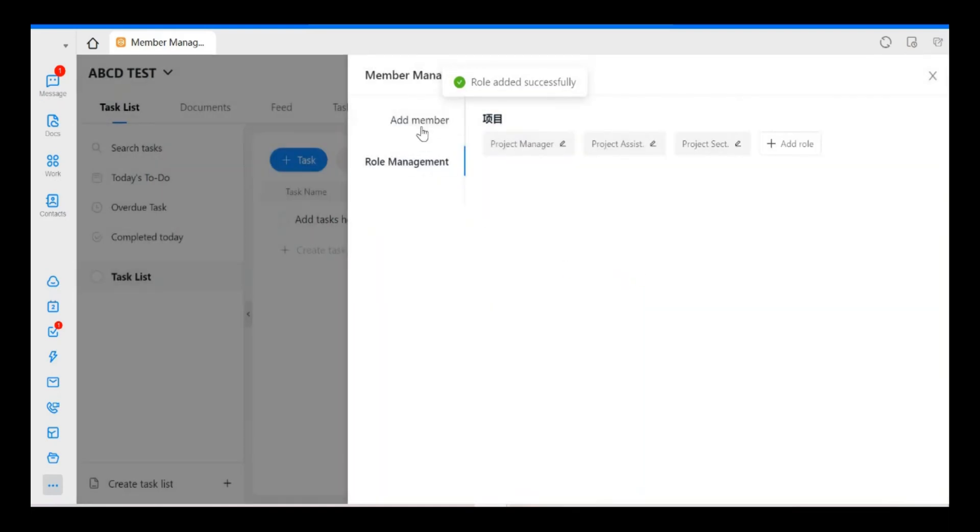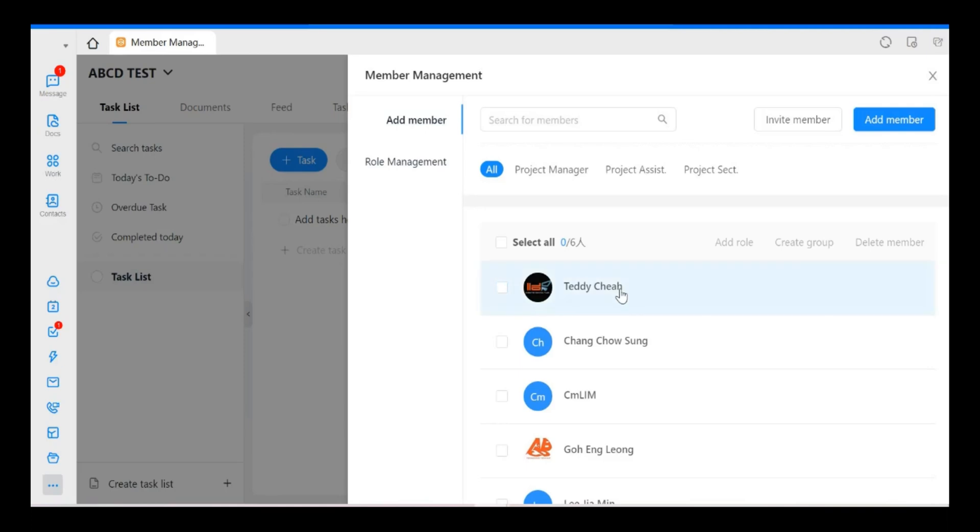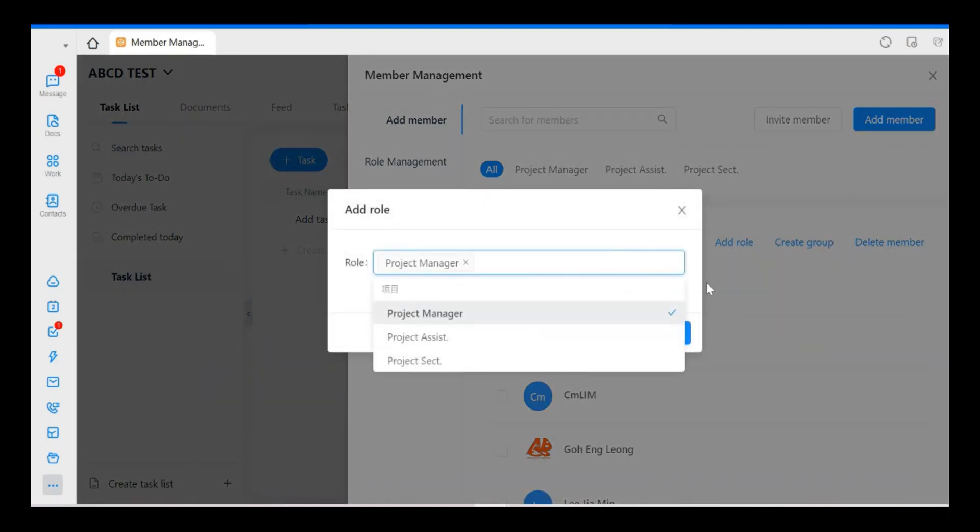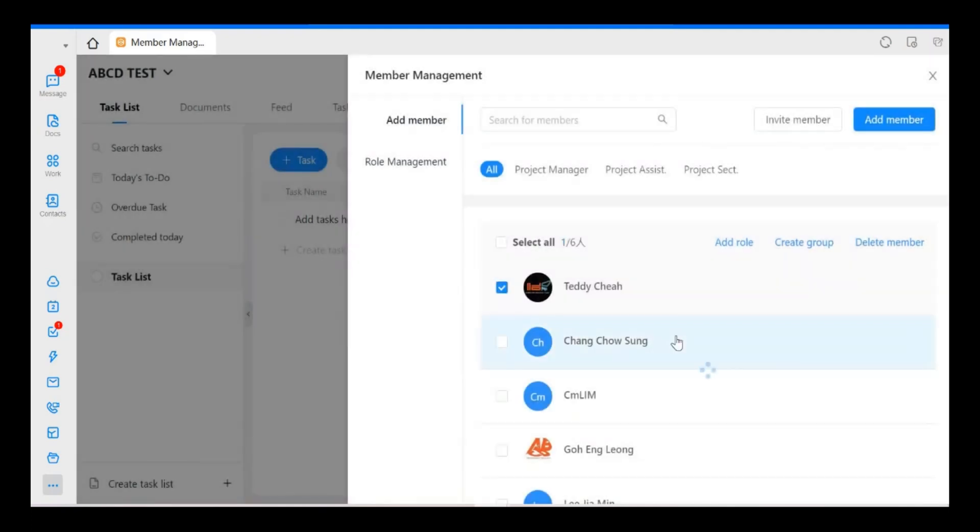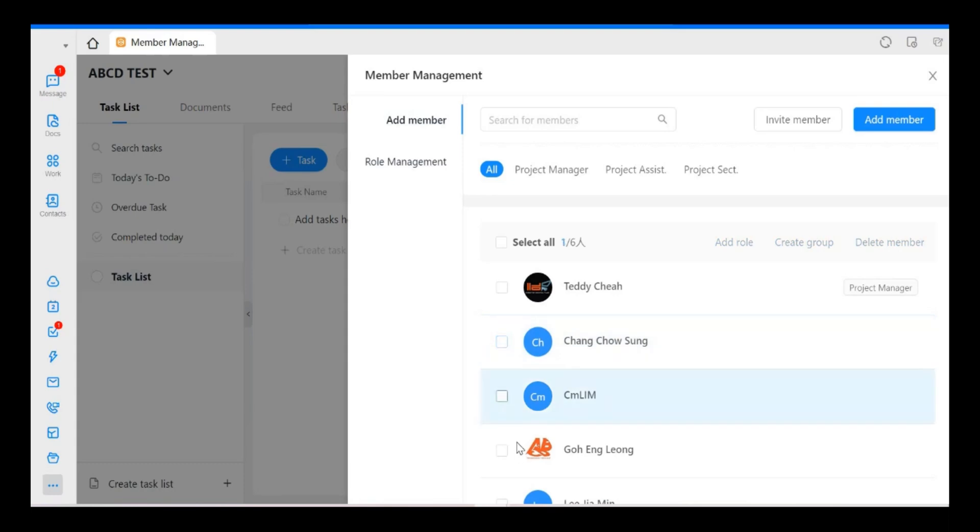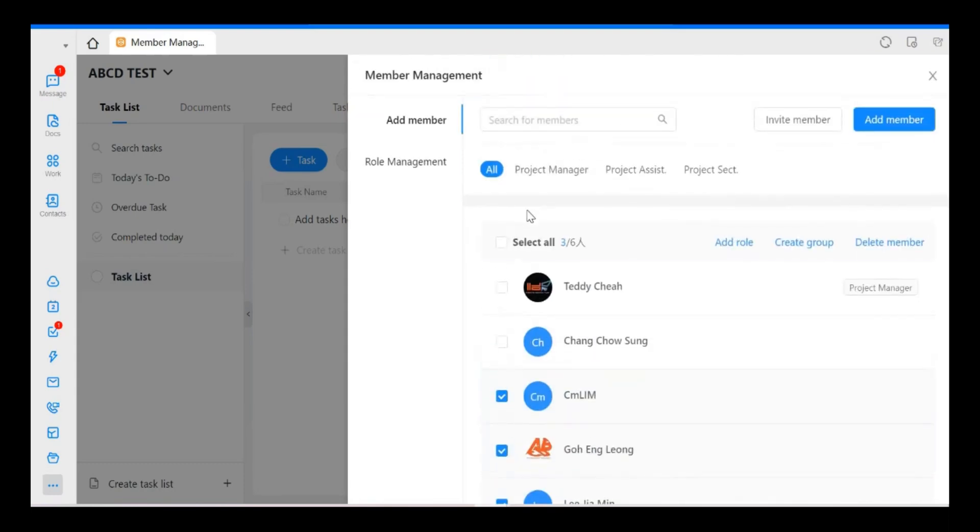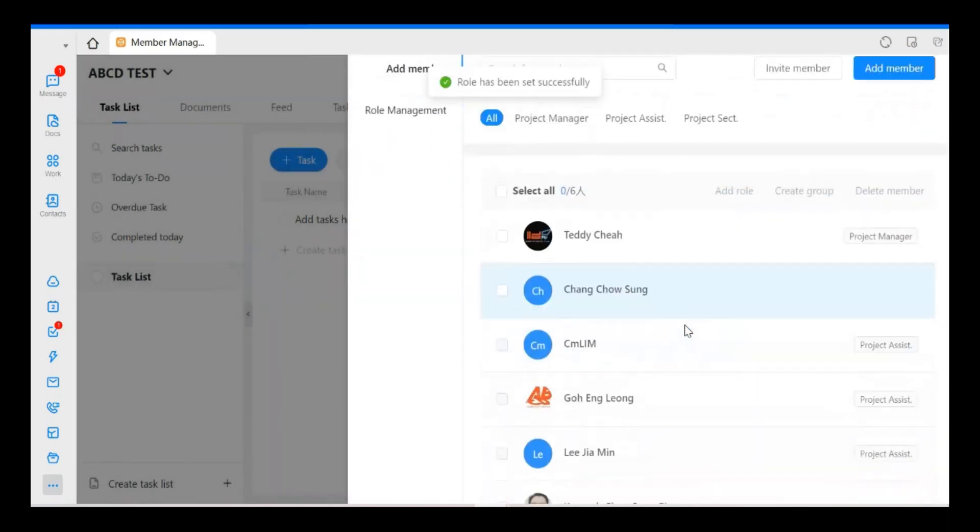Now we go back to members. So now, for example, I want to assign, take a few people under Project Assistant. I just go here, add the role, and then I just select. So this is called Multiple Assigned.